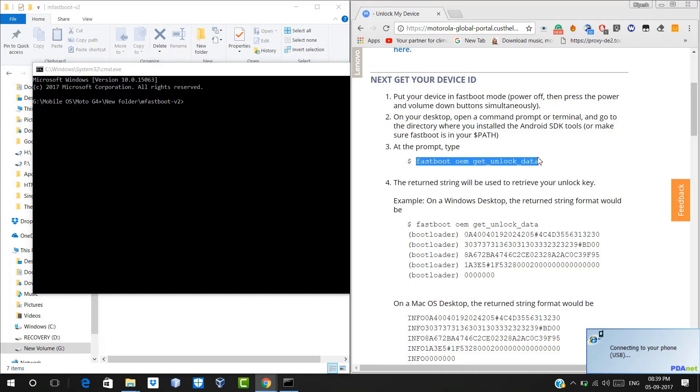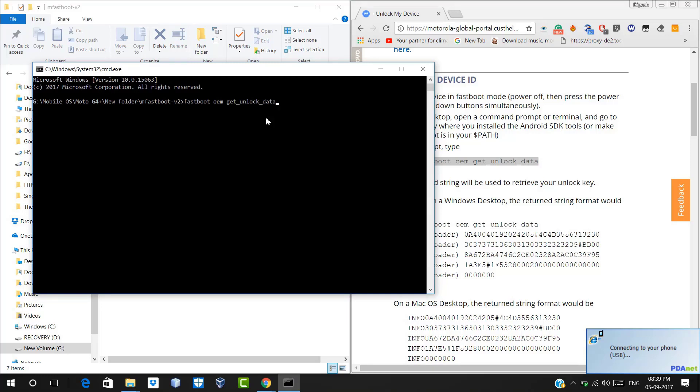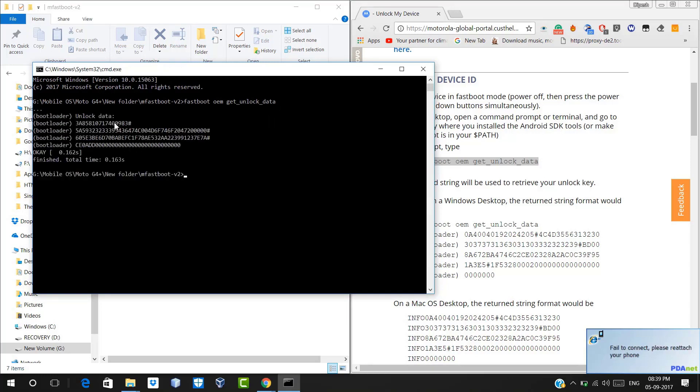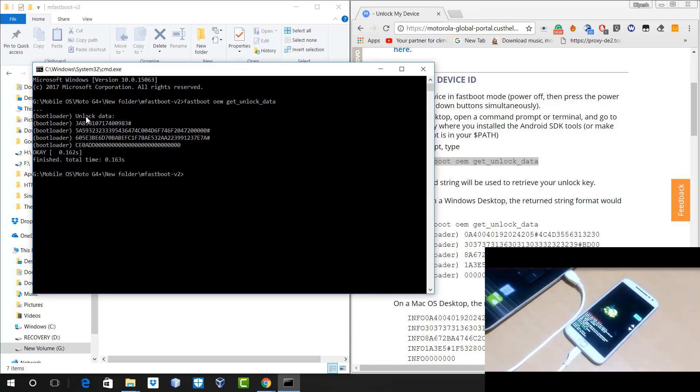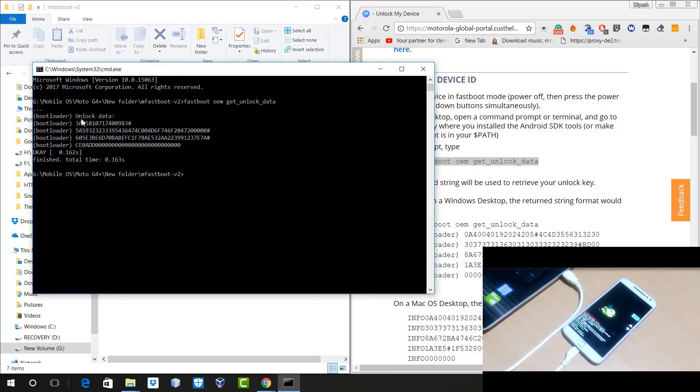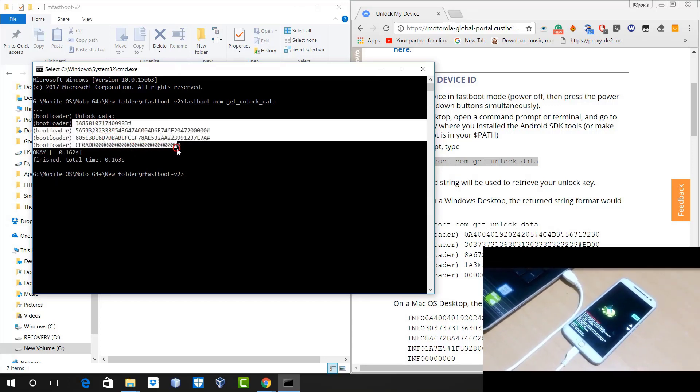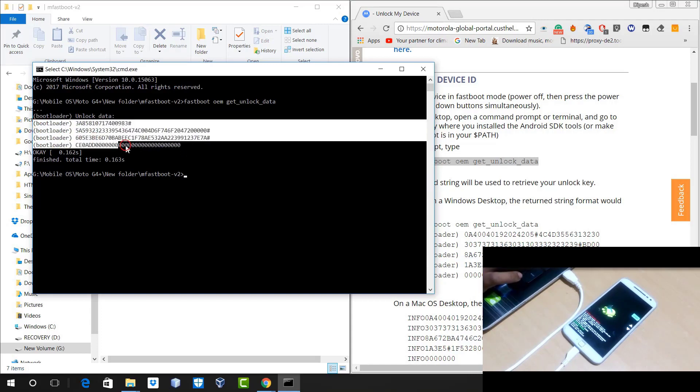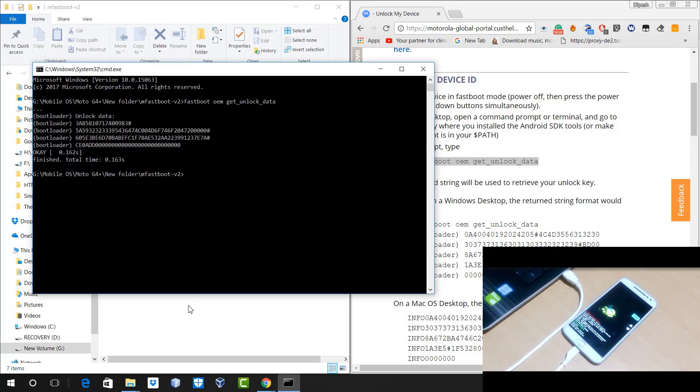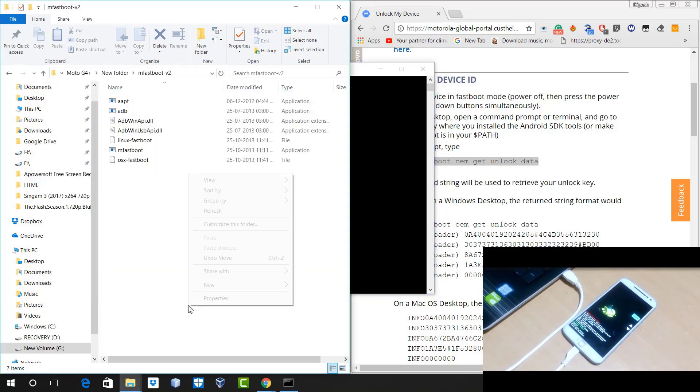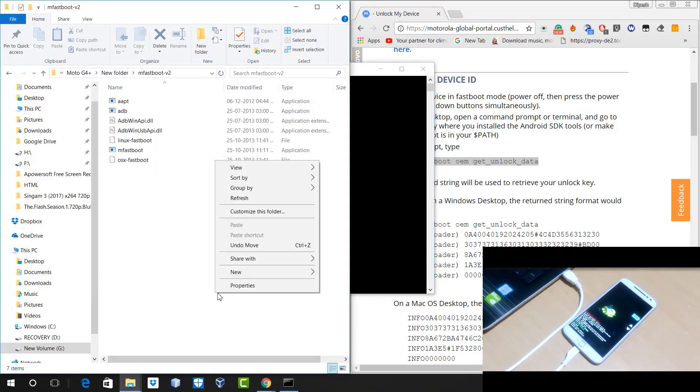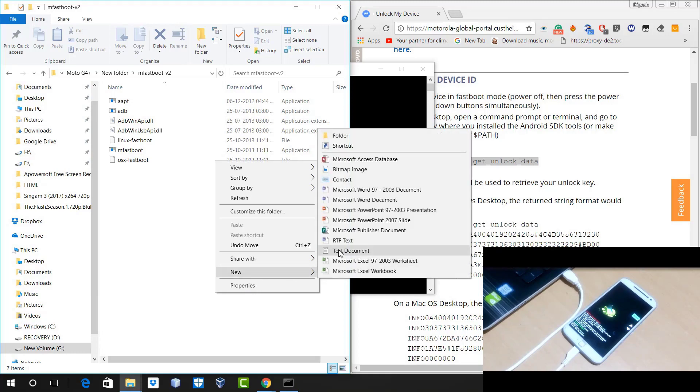Now once you are here, make sure that your device is connected and you just need to copy this command from the Motorola website and just hit enter. And it will give you some string as an output. You just need to copy all the strings from your command window. Now if you don't know how to copy it from command window, you just need to right-click at the top of the command prompt and you will see mark option.